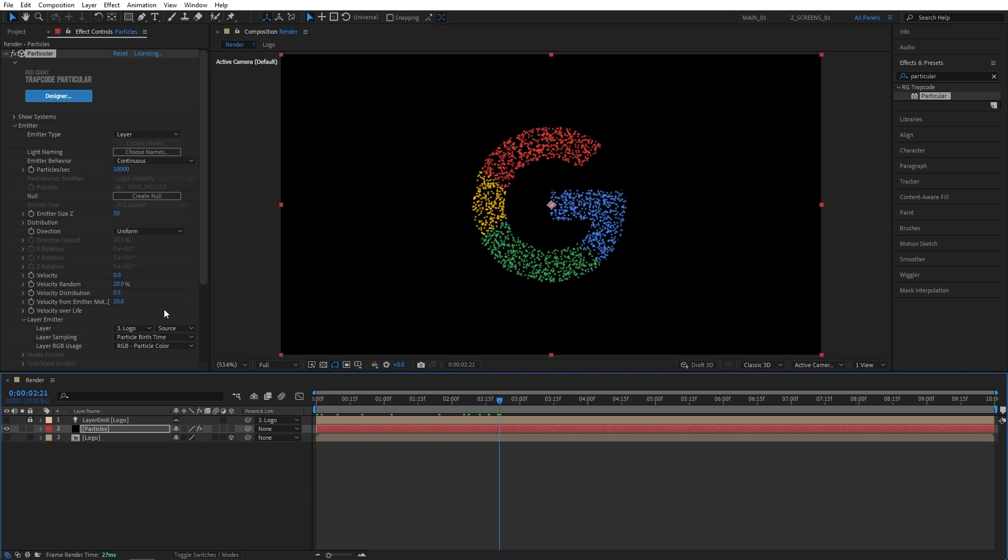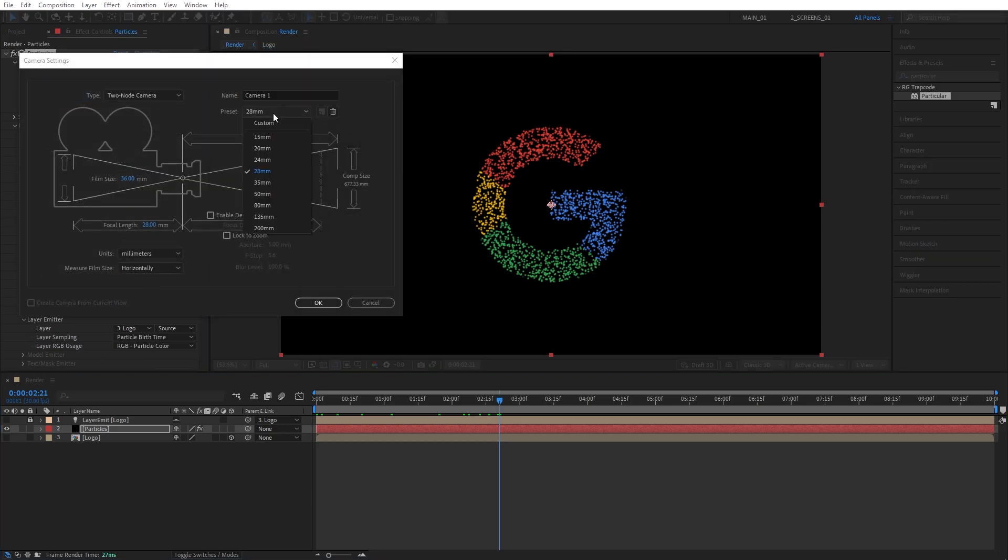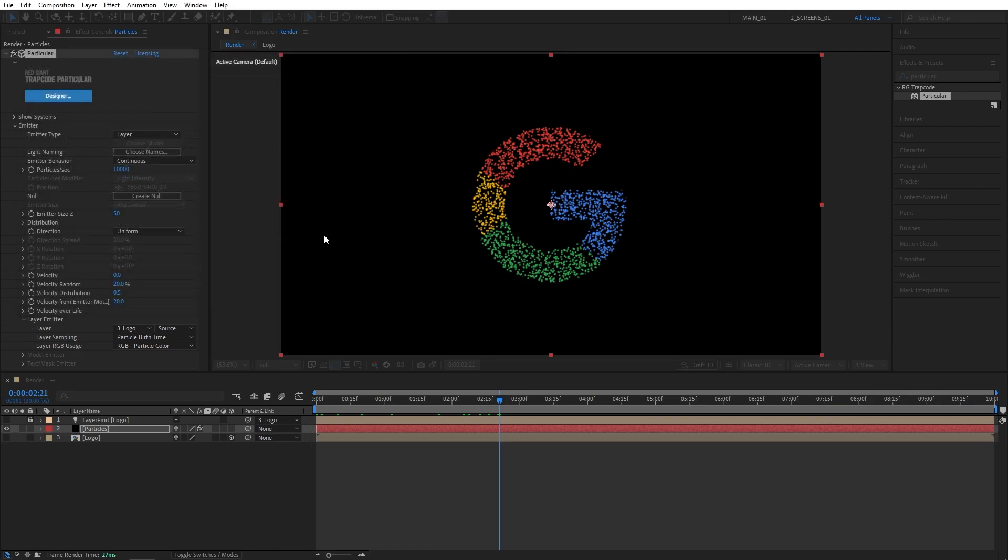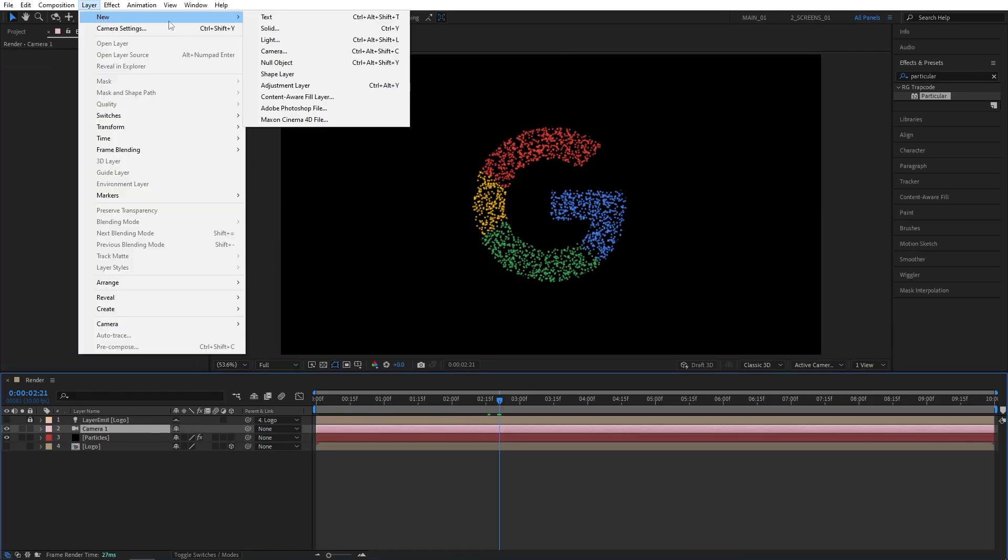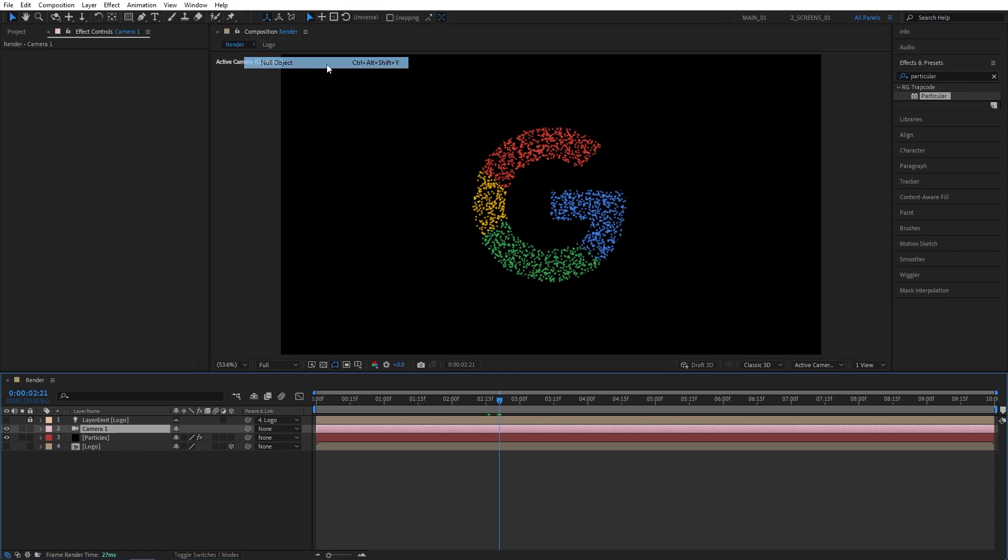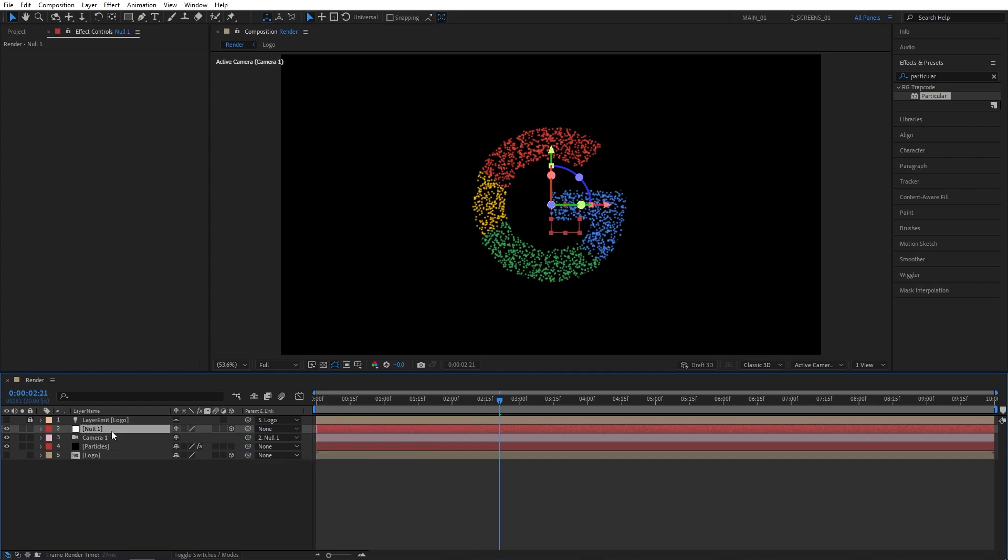Then go up to Layer, New, Camera. I'm going to select the 28mm preset. Then again go up to Layer, New, and this time choose Null Object. Make the Null Object 3D by checking this box and grab the camera's pick whip and drop it onto the null to parent the camera to our null.